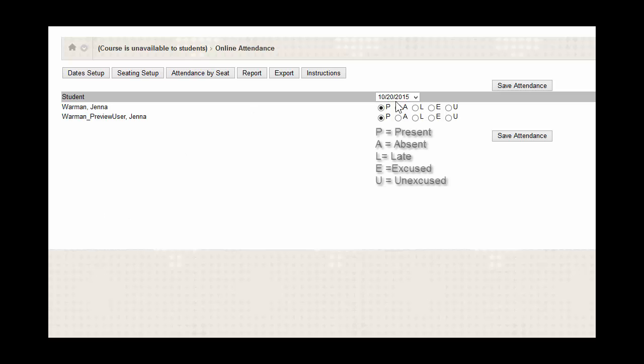And if you look towards the center here, you'll see a P, A, L, E, and U. P is present, A means absent, L is late, E is excused, and U is unexcused.